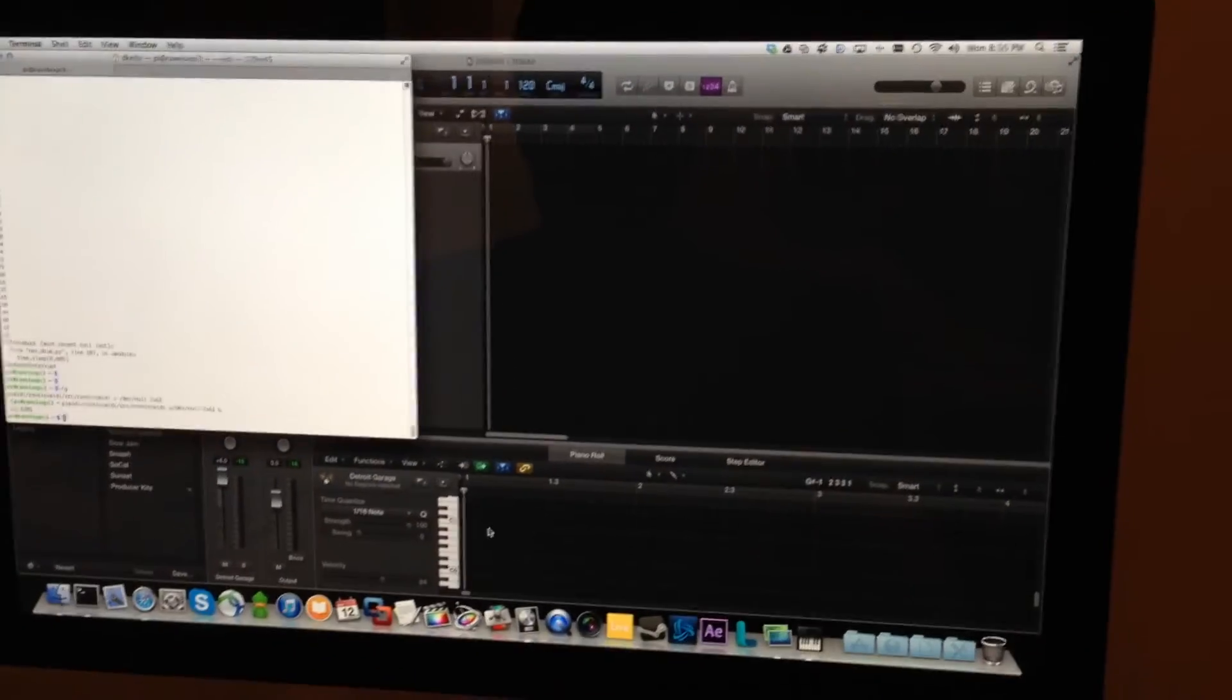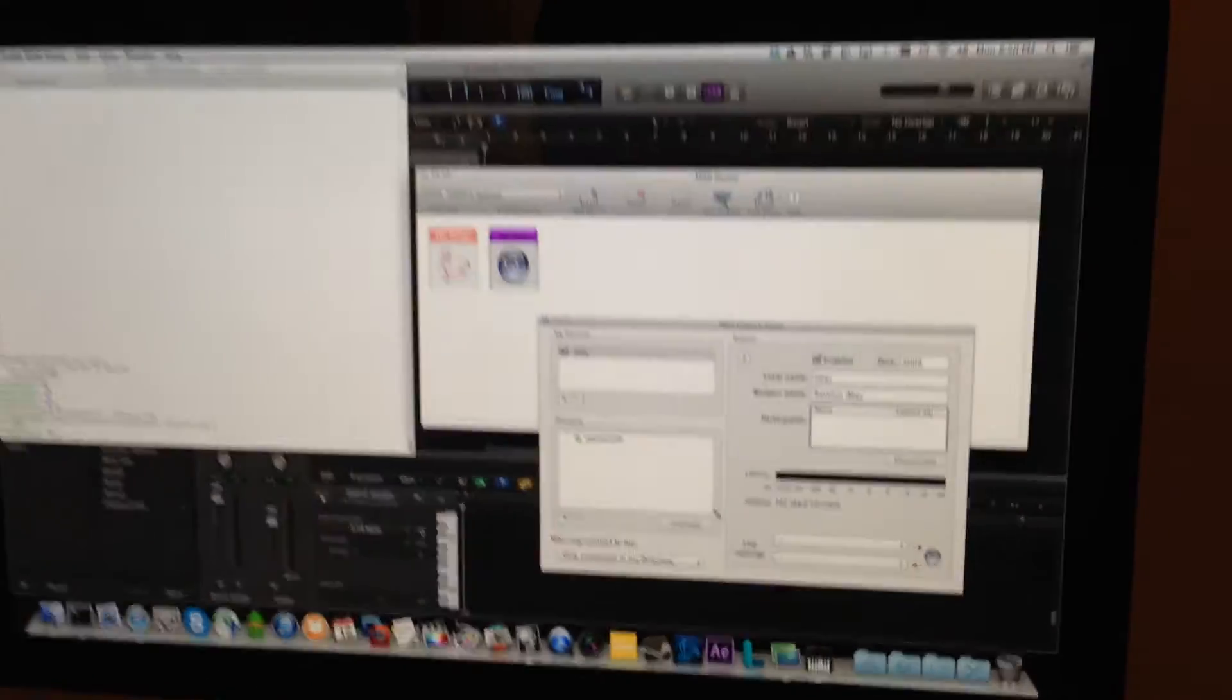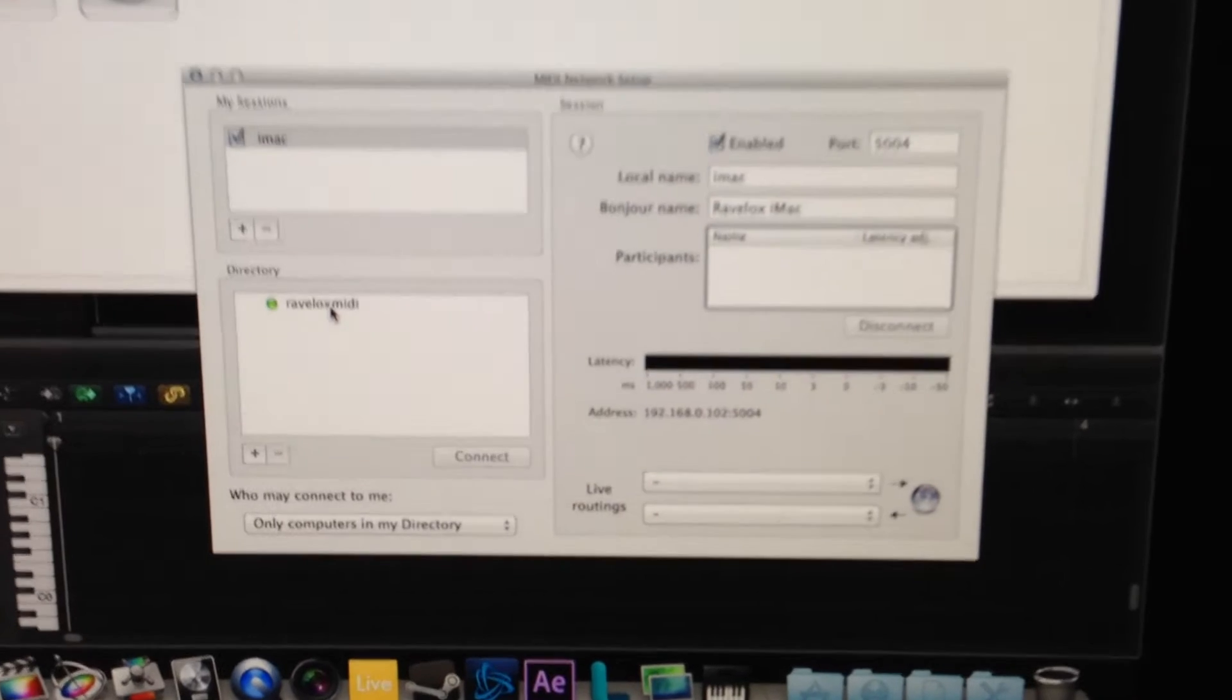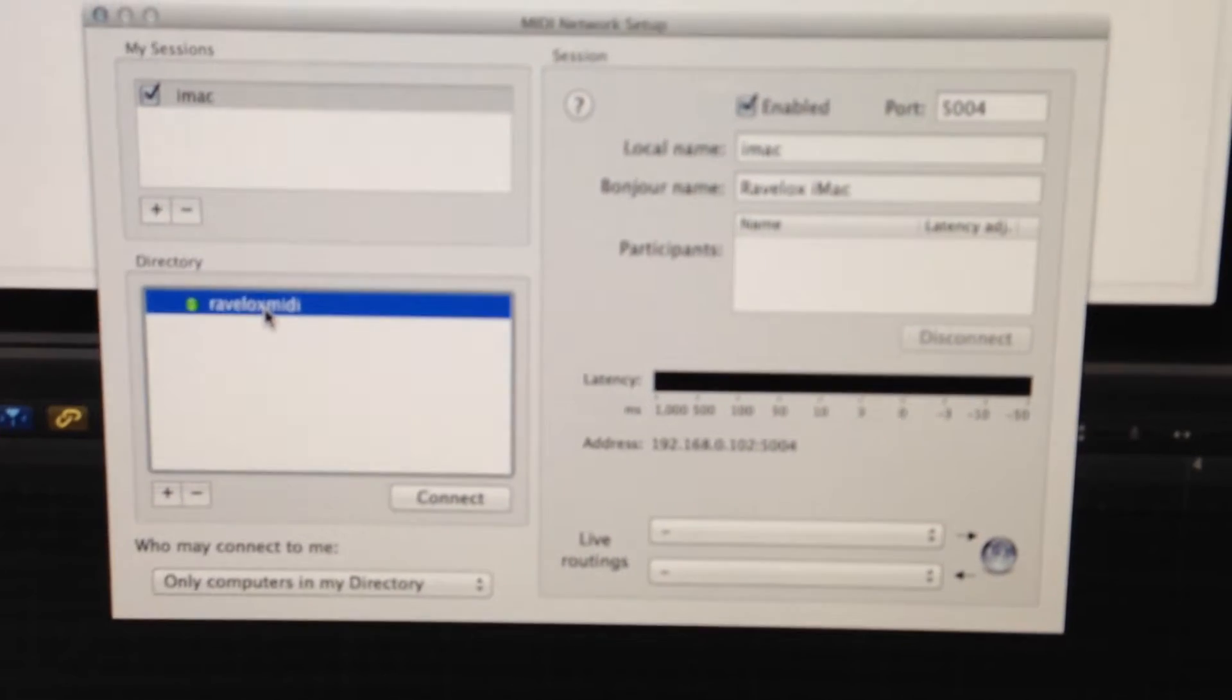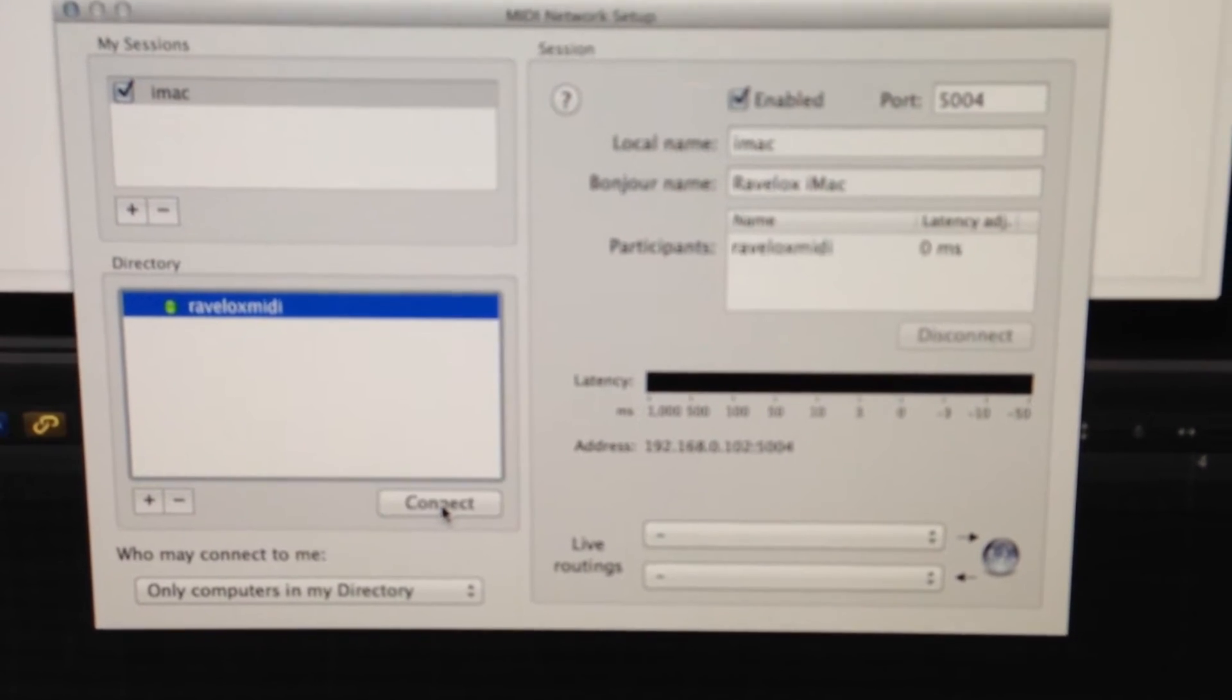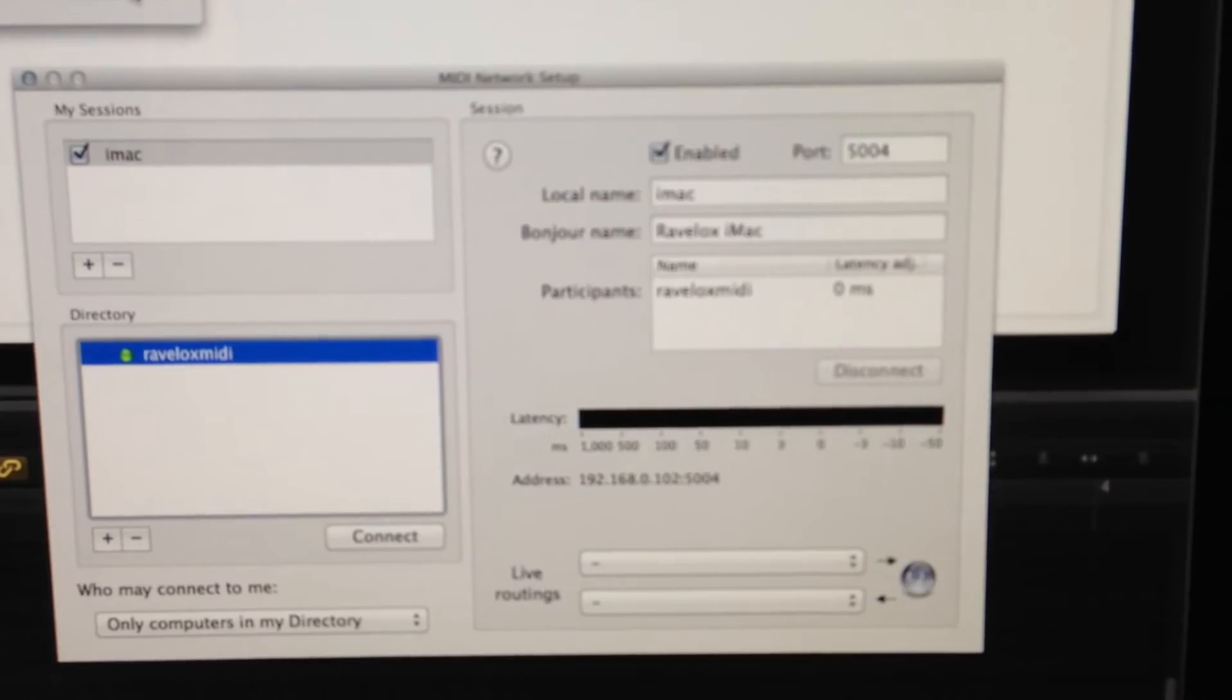So we have that running, and now what we're going to do is make the MIDI connection. Don't worry about that error, that's just something that comes up.